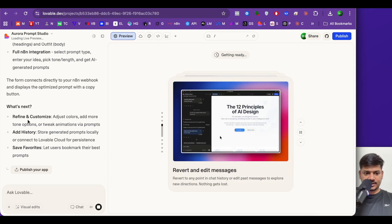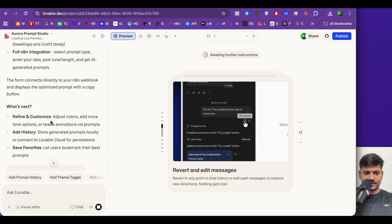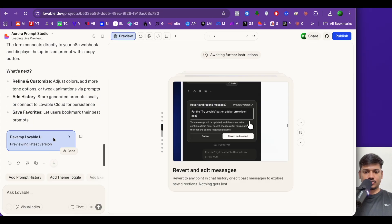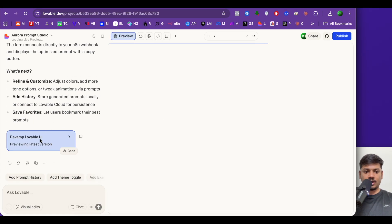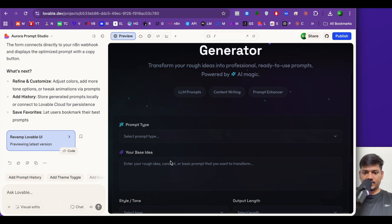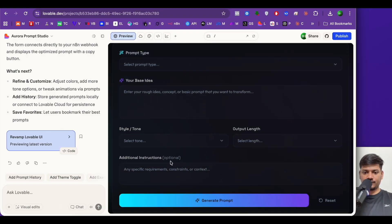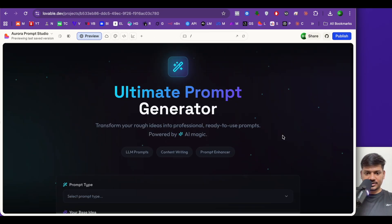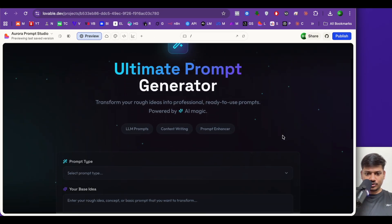We wait a bit more. It asks what's next — refine, customize, add history. I'm not looking to modify right now, I just want to see what it has built. Let me check what it has created. We now have a beautiful design. I'll make it full screen — this looks really amazing.